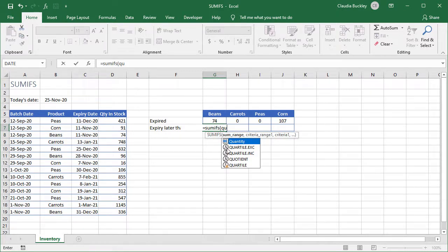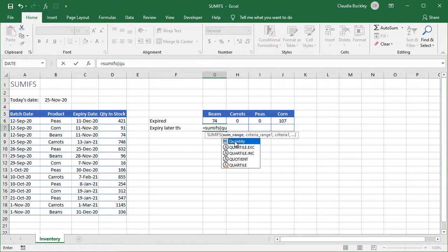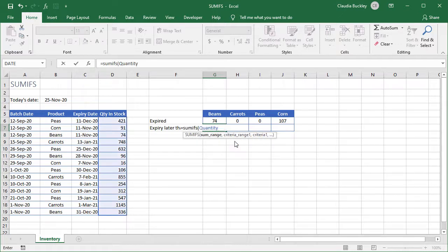We select the one we want by highlighting our selection and pressing the tab key on our keyboard. In this case our quantity range is the first suggestion and it's already highlighted so we just hit tab and type a comma.